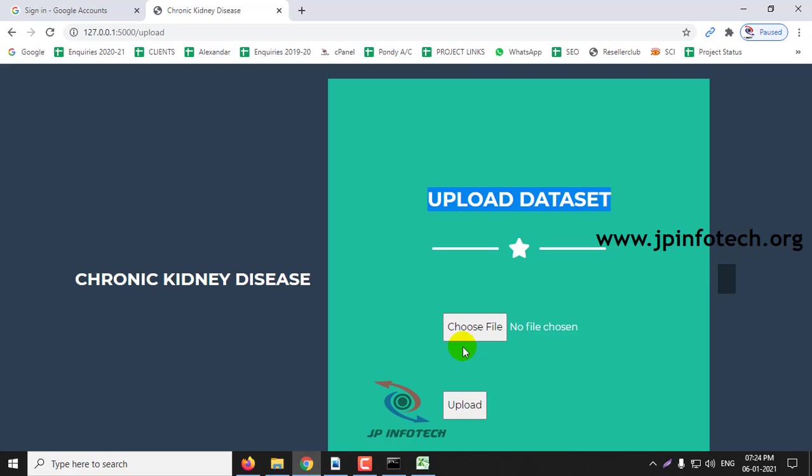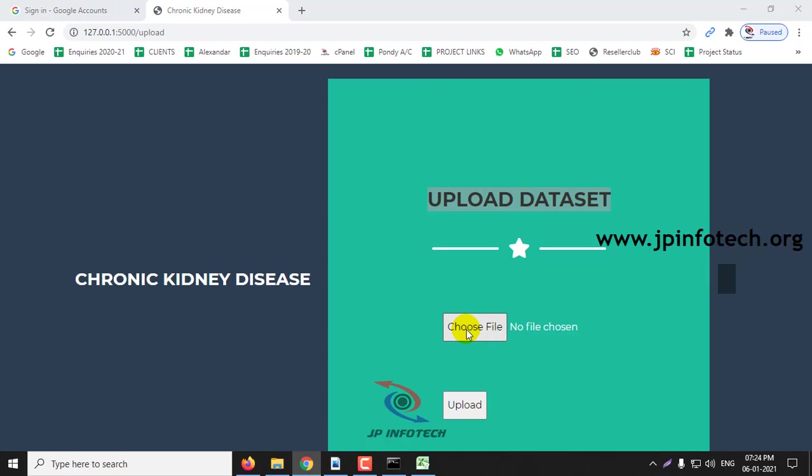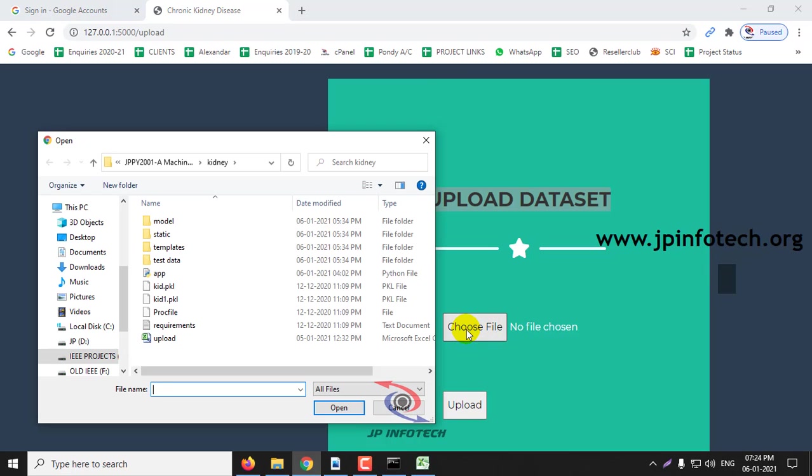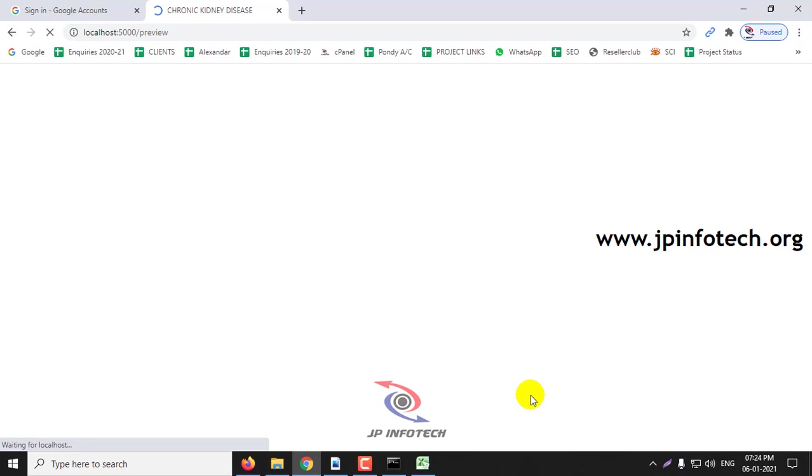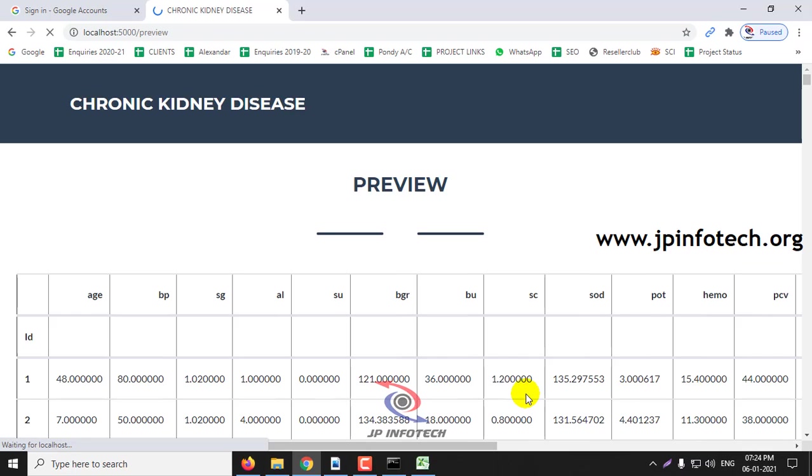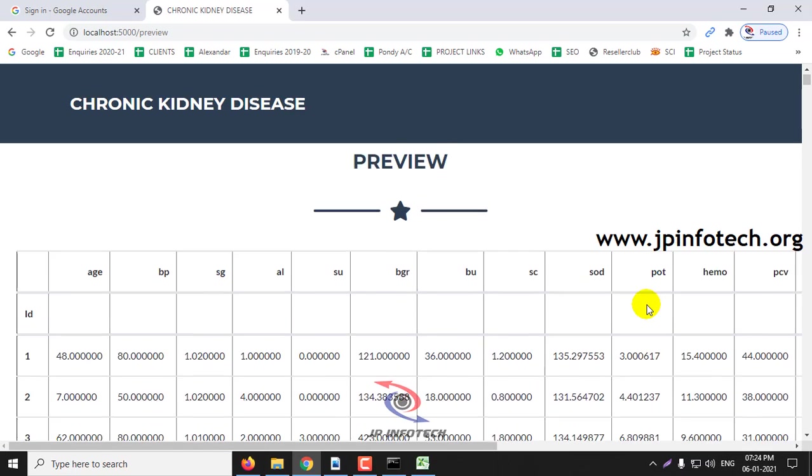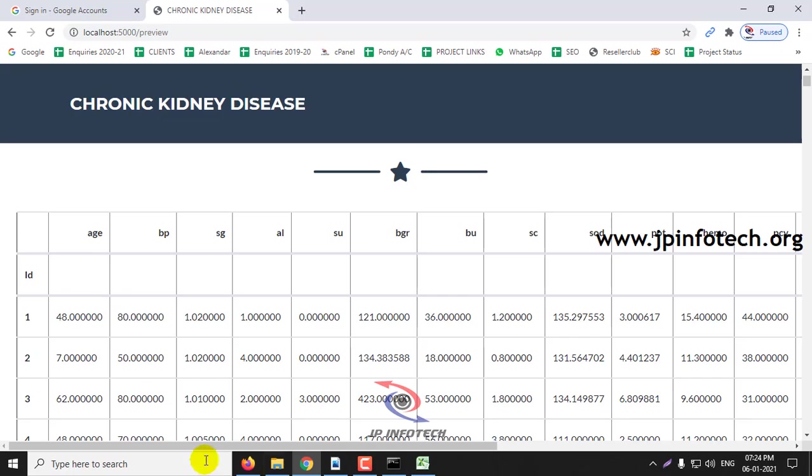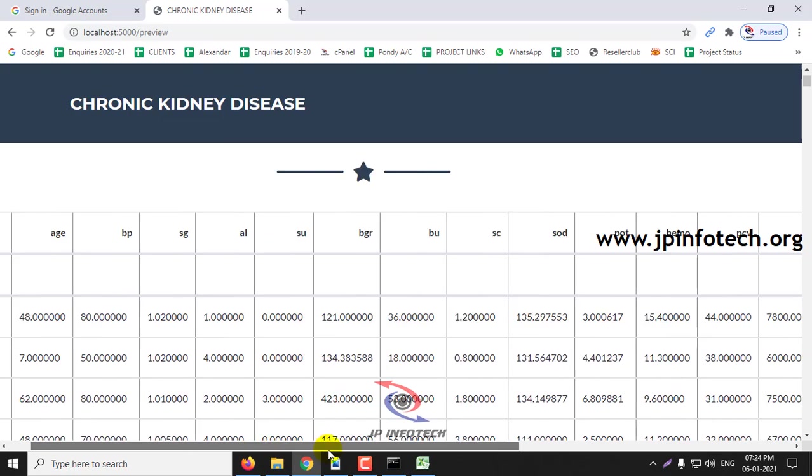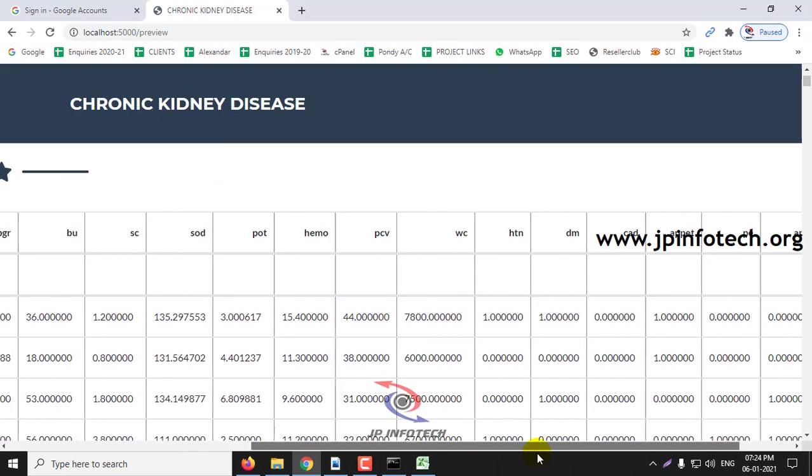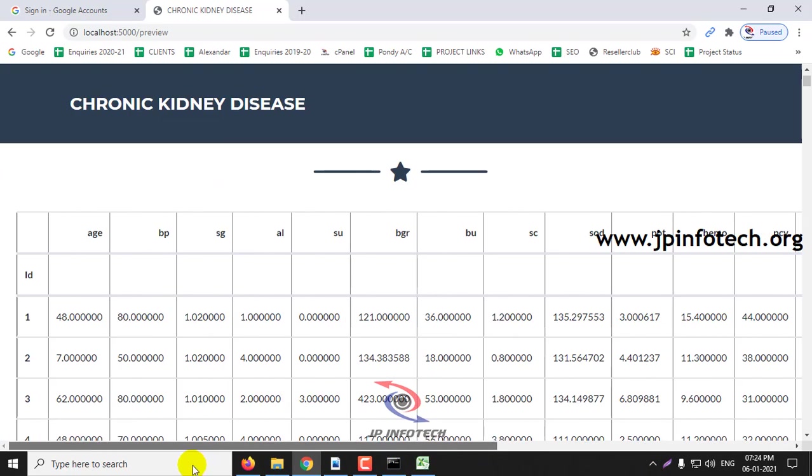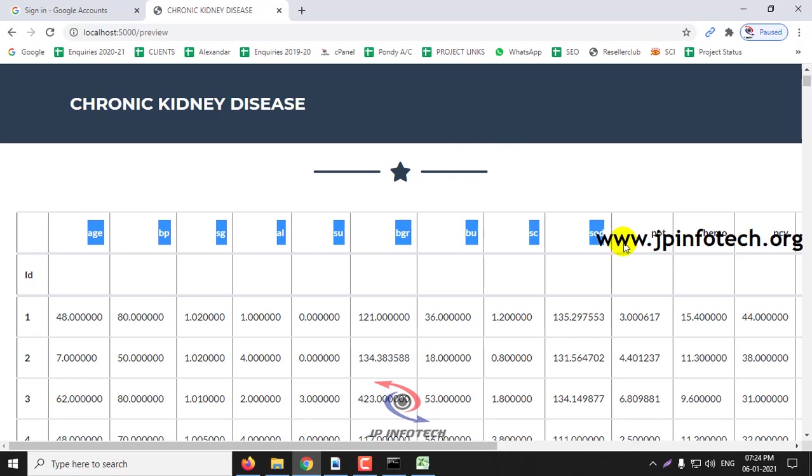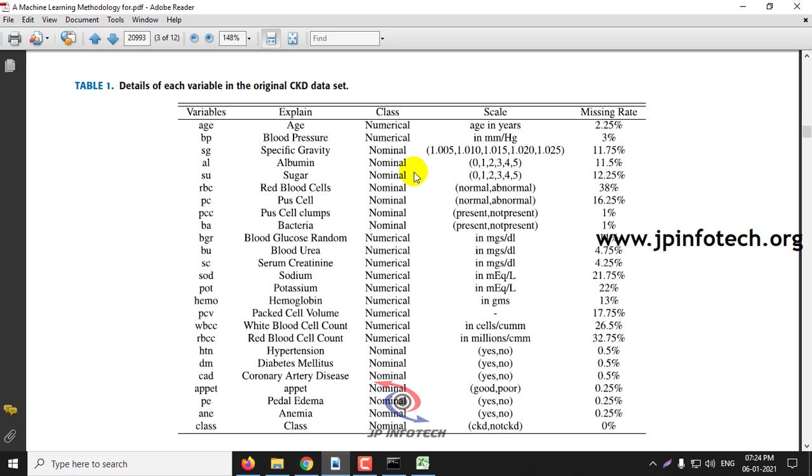Let us load the dataset right now here. Click upload. You can see the dataset has been uploaded here with all the features mentioned in the base paper.